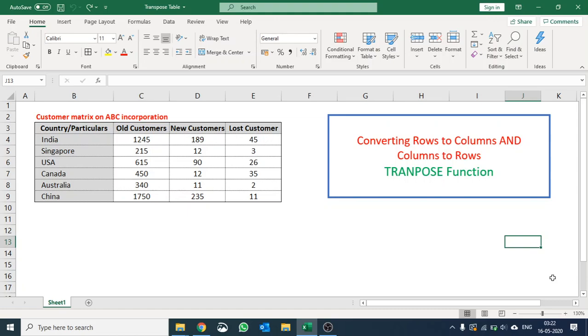Hi guys, welcome to the Excel World, a place where you learn everything about Excel. Today I'm going to talk about the transpose function by which you can convert rows into columns and columns into rows. To demonstrate this I'll be using a small data set.